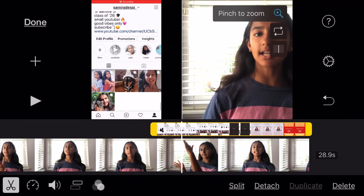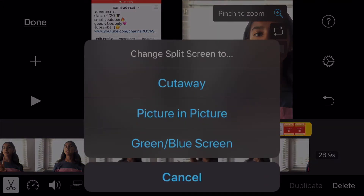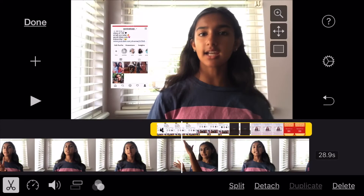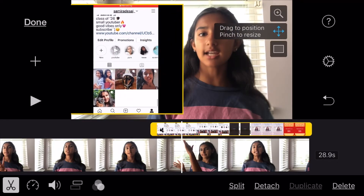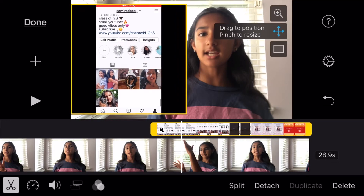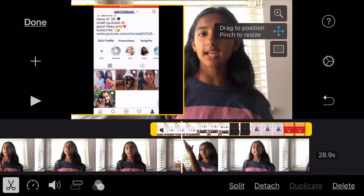Since we want picture in picture, hit the boxes again and click picture in picture. There we go — we have the entire thing, but we need to remove the border, so click the little rectangle box. We also want to make it bigger, so click the arrows and drag to make it bigger — pinch and zoom.